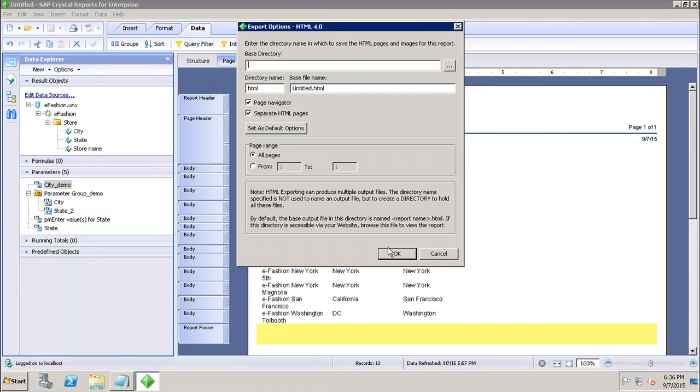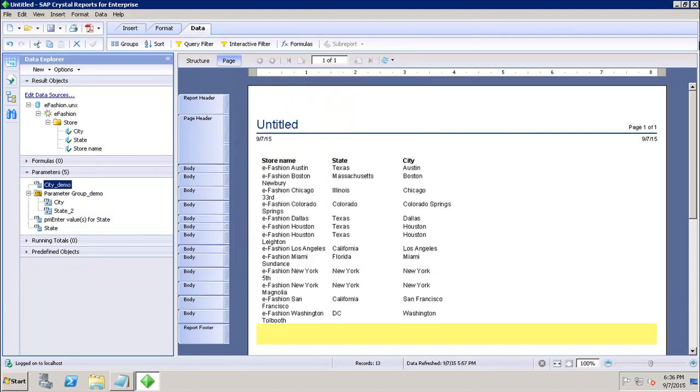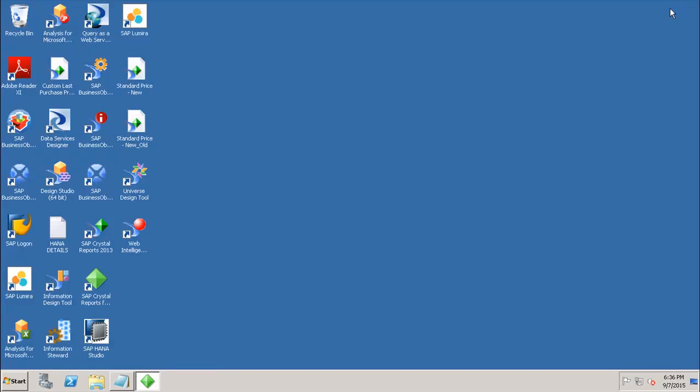As soon as you click OK, the HTML pages as well as images will be exported to the base directory you have selected. So this is how we can export the data in the form of HTML from Crystal Report for Enterprise tool. Thank you.